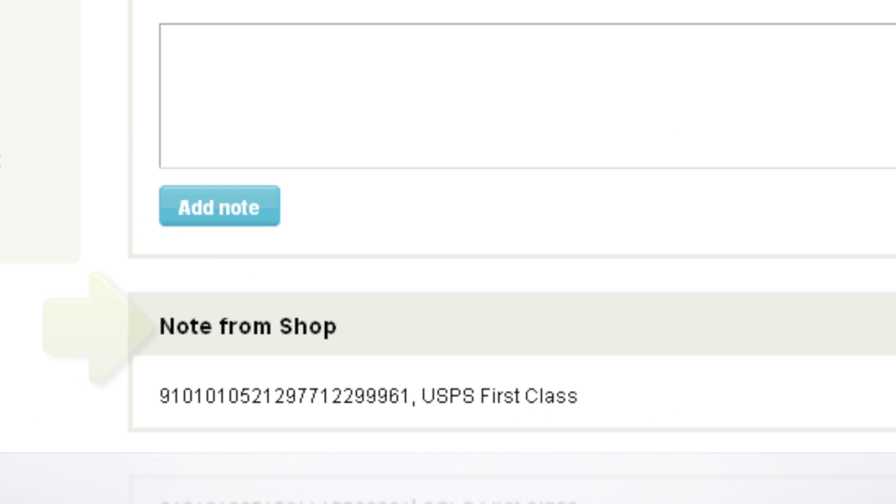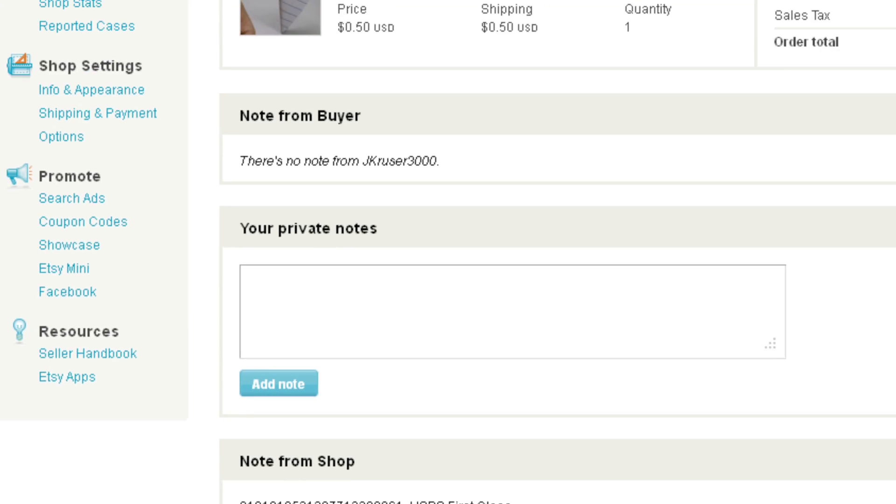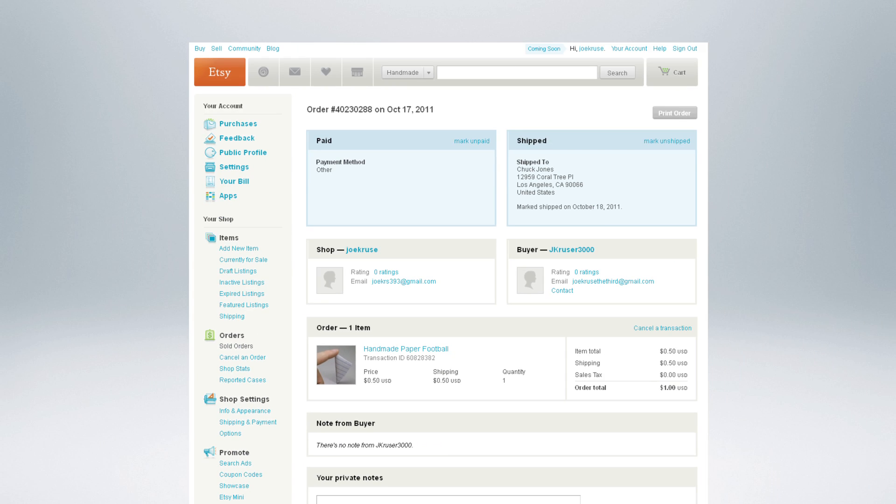That's it. It's that easy to manage and ship your Etsy orders from Stamps.com.